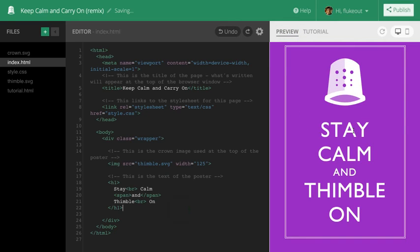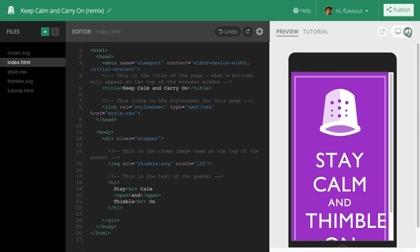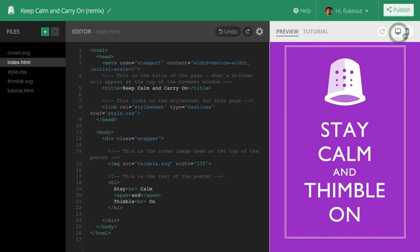Okay, this looks pretty good. I wonder how it would look on a mobile device. I can switch between desktop and mobile previews here.